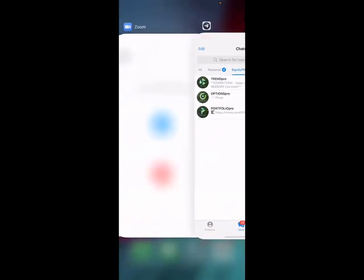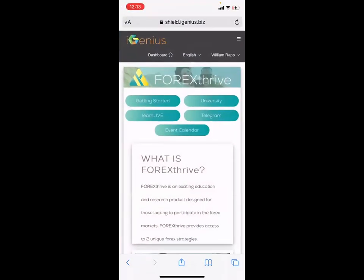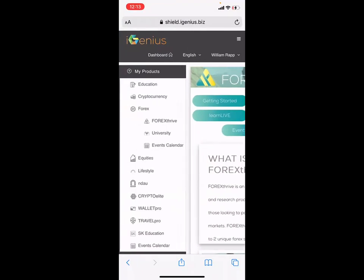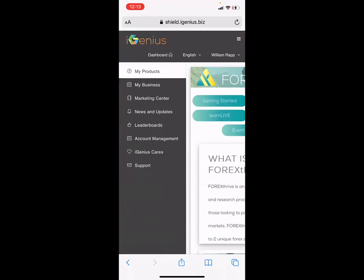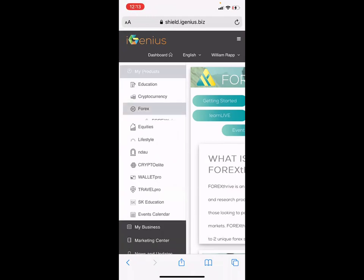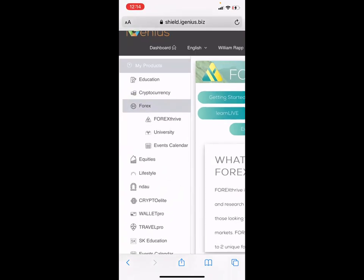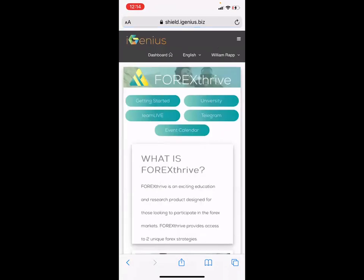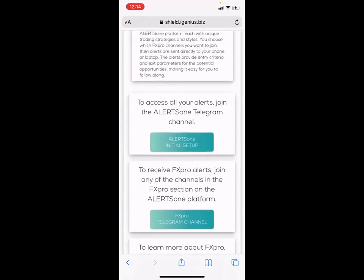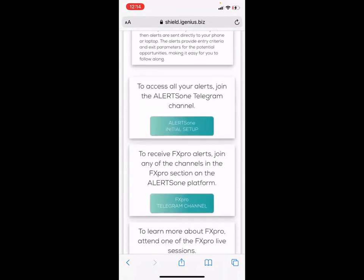First and foremost, you want to get into your back office to access the forex alert channels. Log in with the username, email, and password that you signed up with. Go to the 'My Products' section — once you click on that, you'll have a section for forex. Click 'Forex Thrive,' which will bring you to the forex category. Scroll down and click 'Alerts One.'